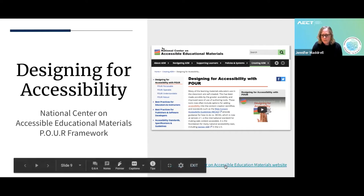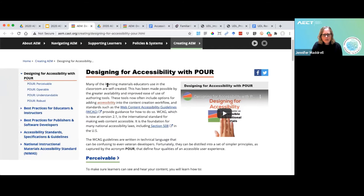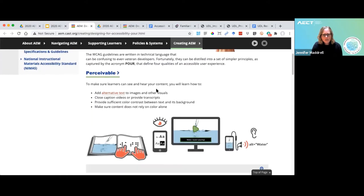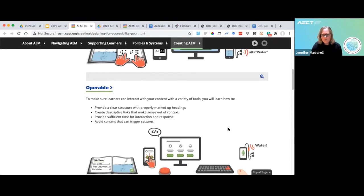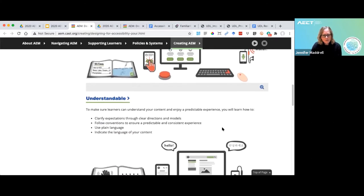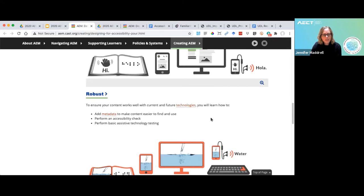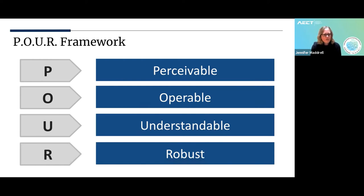They do a really nice job of walking you through the primary considerations for designing instructional materials for accessibility, and they base everything around a framework called POUR — P-O-U-R. The P is for Perceivable: making sure learners can see and hear your content. The O is for Operable: making sure learners can interact with your content with a variety of tools. Understandable: making sure learners can understand your content and enjoy a predictable experience. And R is for Robust: making sure your content works with current and future technologies.